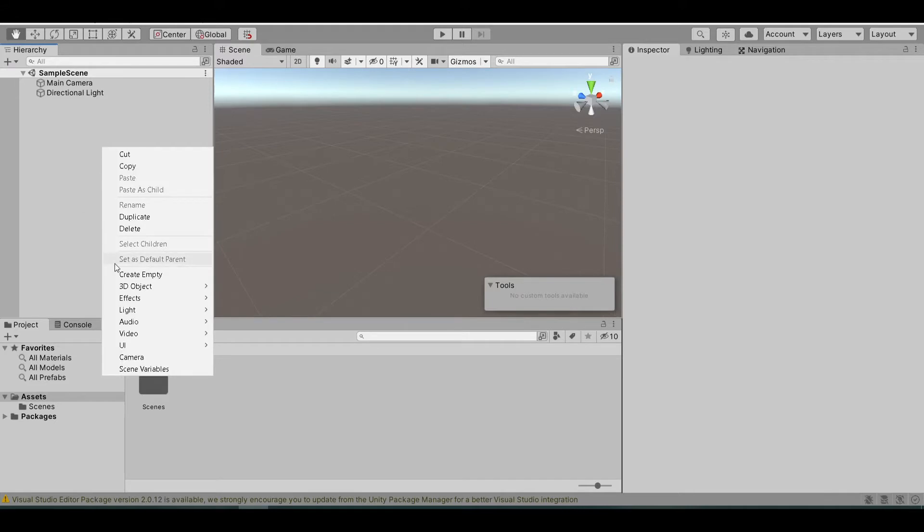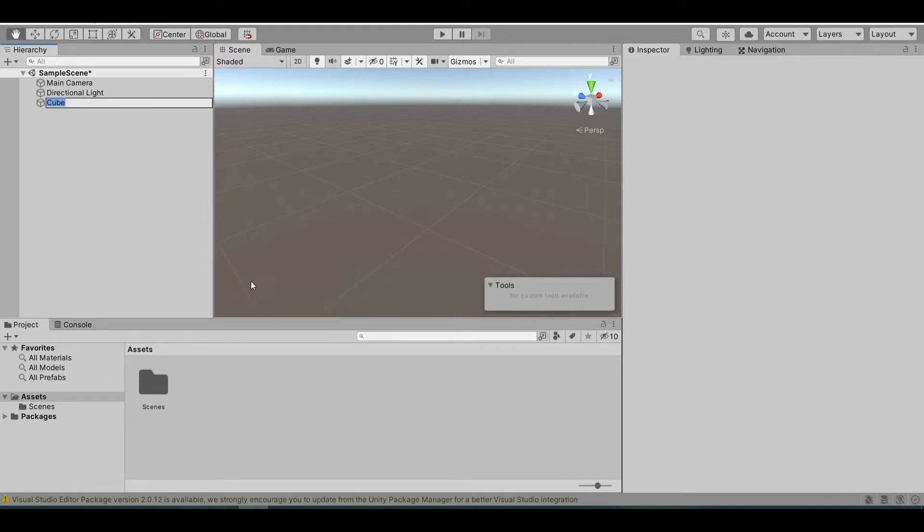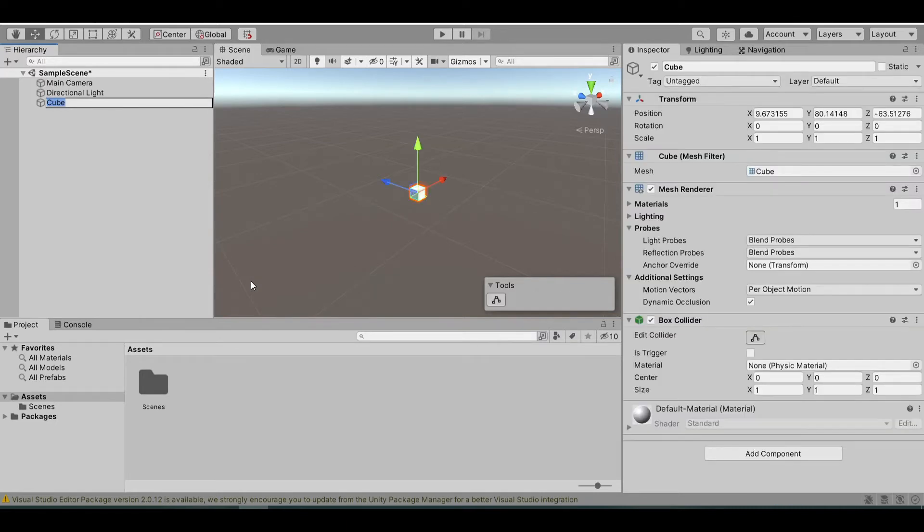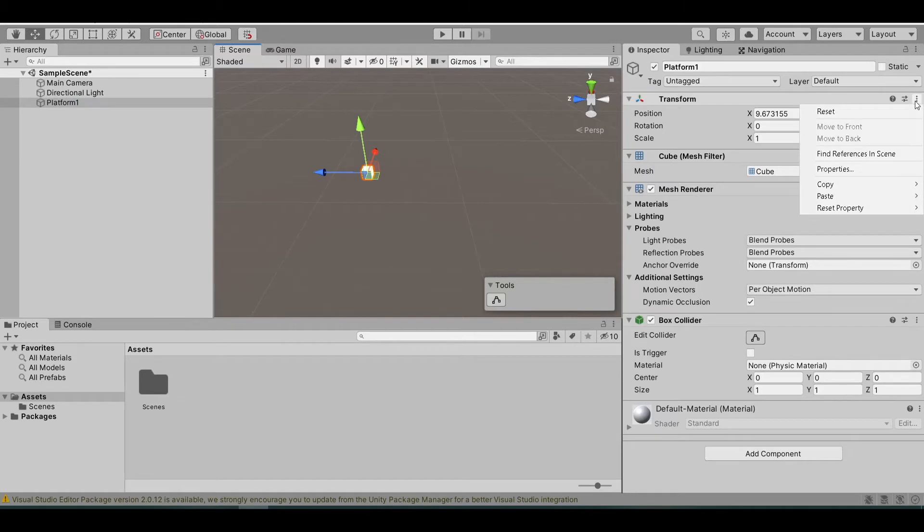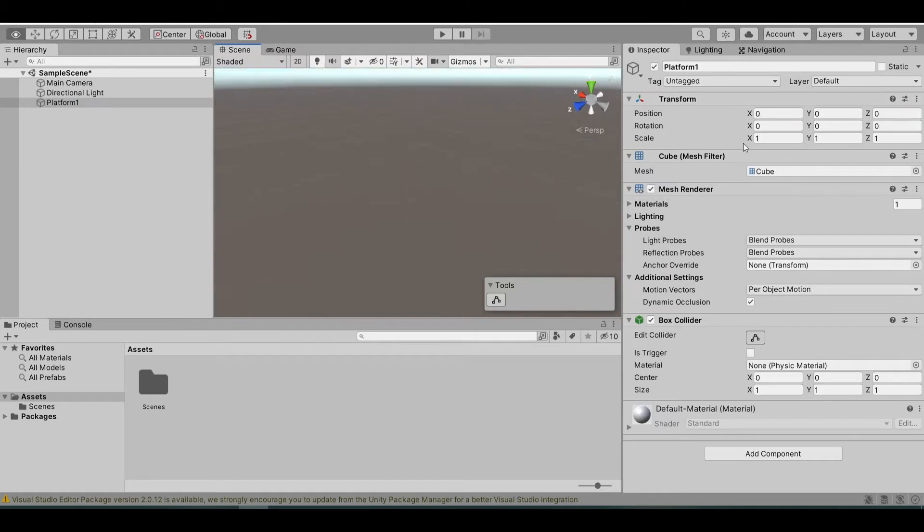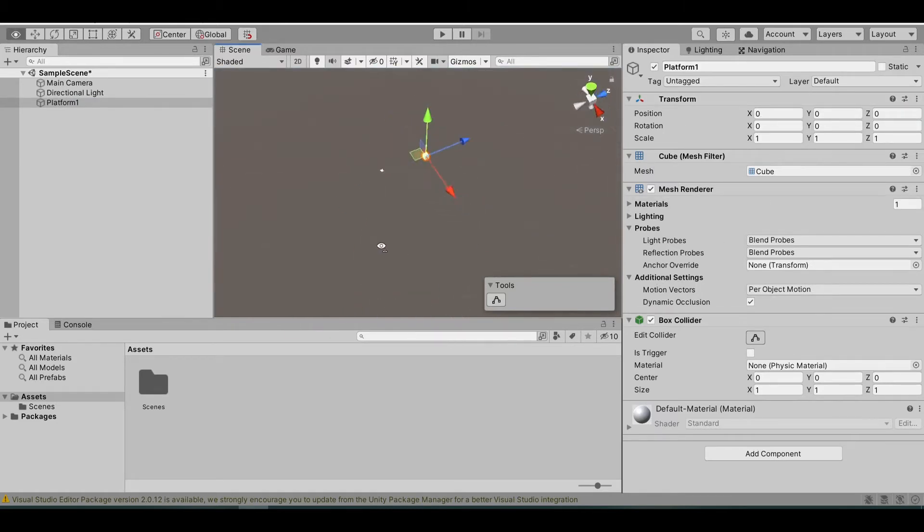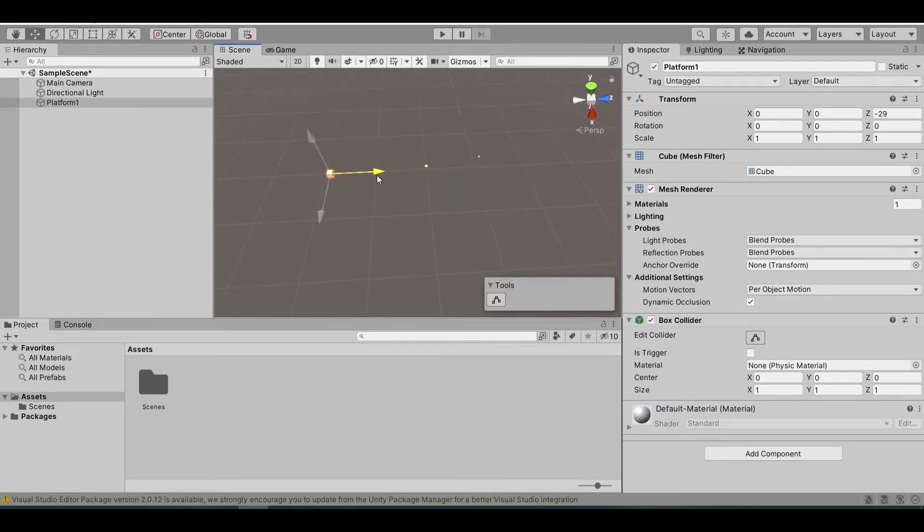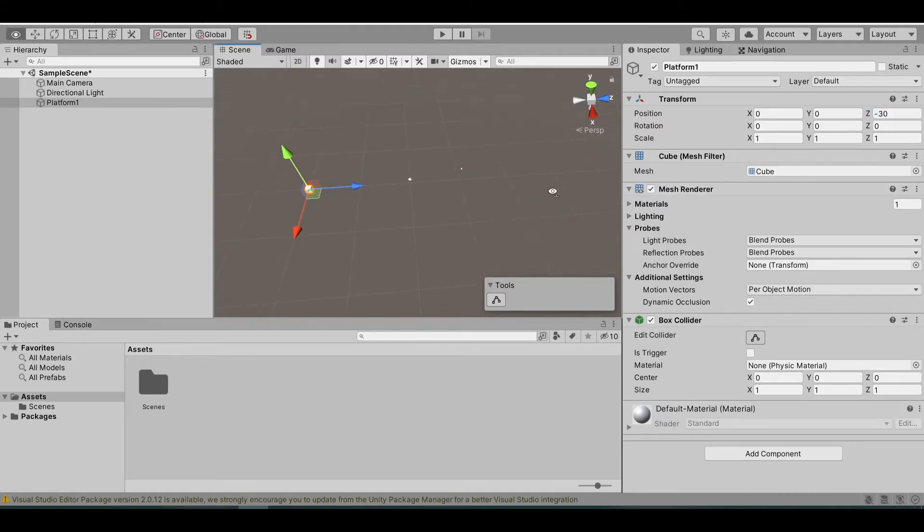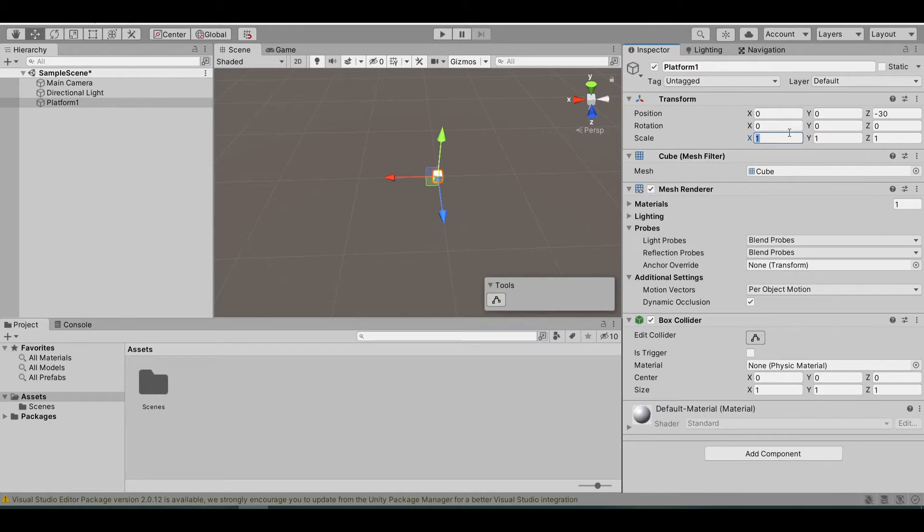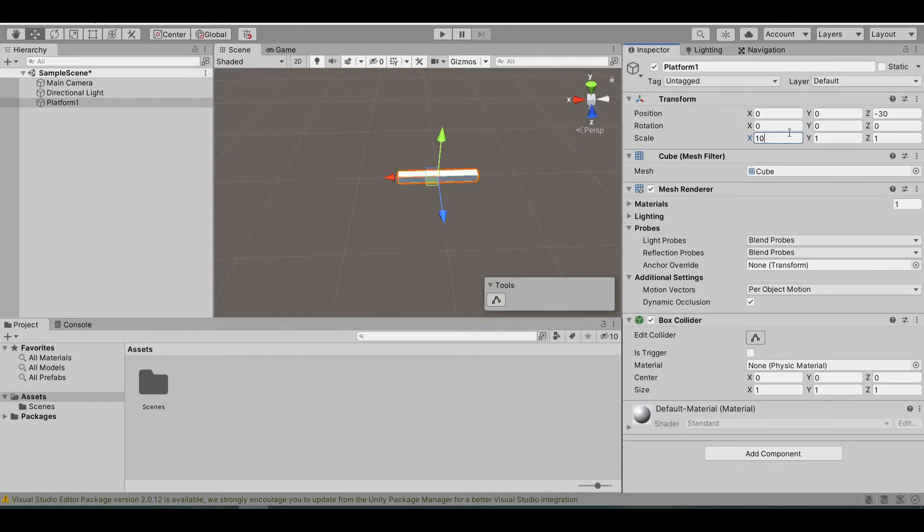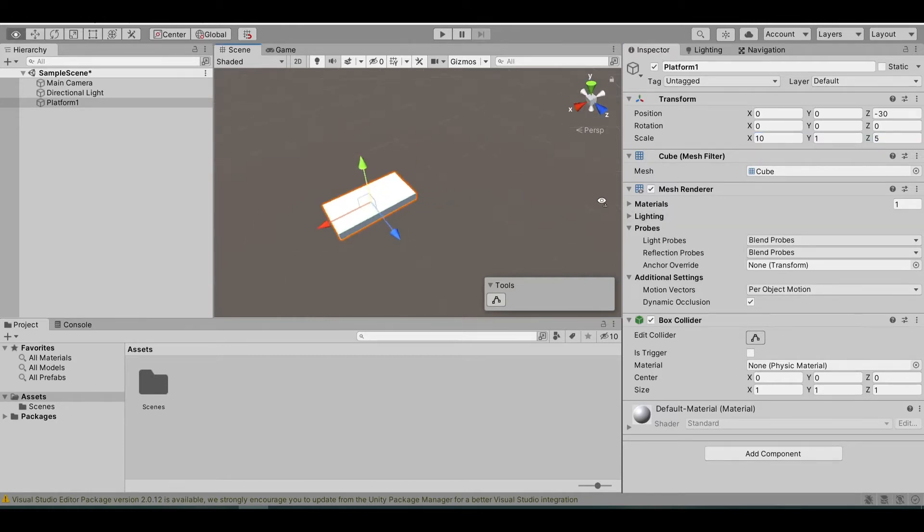So now, right click at the hierarchy, 3D object, select cube. Let's name this platform 1. Reset its position to 0, 0, and let's make it back a little bit. Let's make it negative 30 in the Z axis. Then, let's scale it in the X and the Z axis, so the player can jump and move around on it. Let's change the scale to 10 in the X axis and 5 in the Z axis.